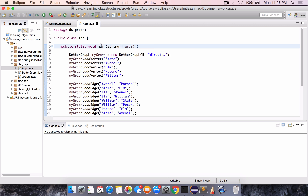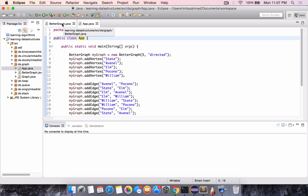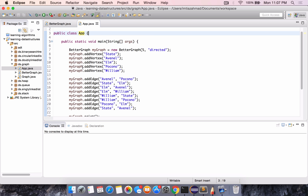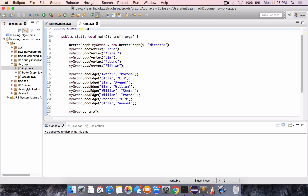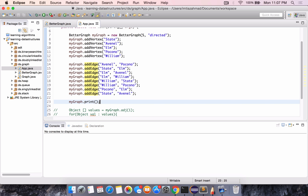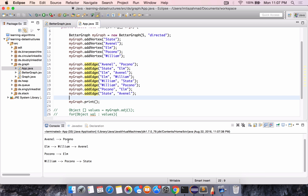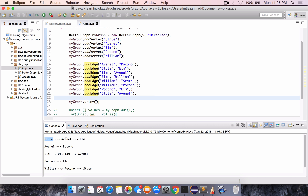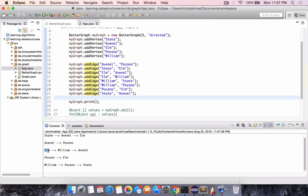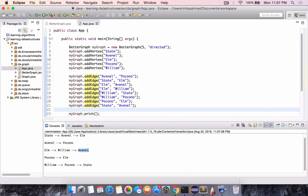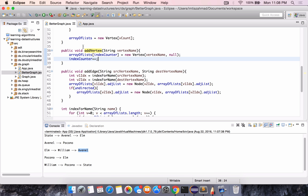So here we are back in the main method of the App class in the ds.graph package. This is the BetterGraph class that I've created. Just a reminder of how this is working: we're adding five vertices first, and then we're adding the relationships between them using the addEdge method, and then we're printing the result. When we run this, it's going to print that State has an adjacency with Avenel, State has an adjacency with Elm, Avenel has an adjacency with Pocono, Elm has an adjacency with William, and Elm has an adjacency with Avenel.